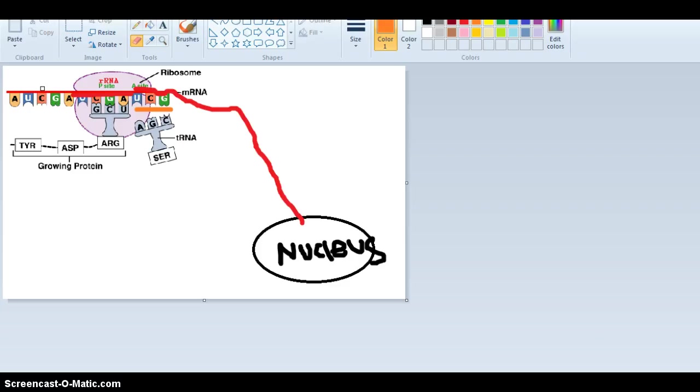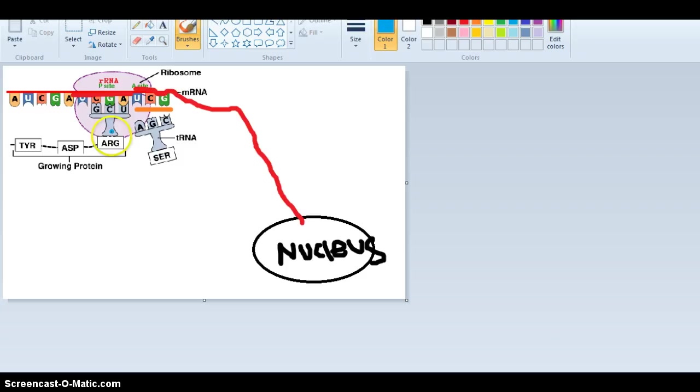Once it's bonded, it will then make an amino acid, and it will be right on top here.